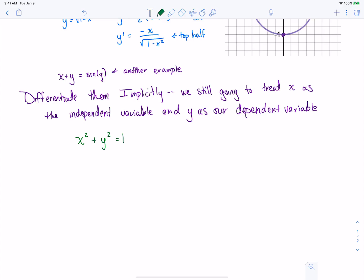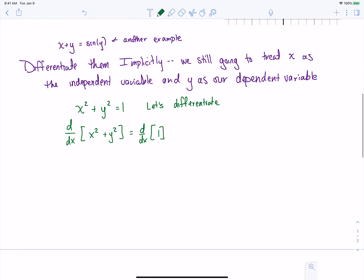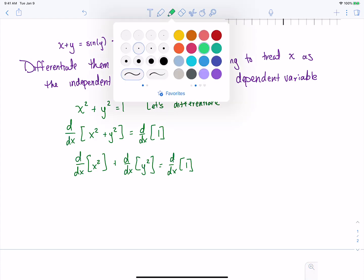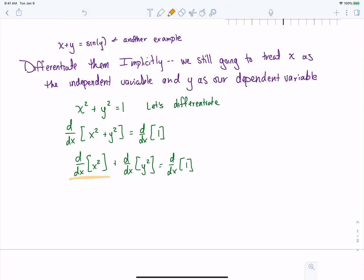So if we've got our circle and we want to differentiate this, we're going to take the derivative of both sides, just like we did with y equals x squared. Taking the derivative of both sides — on our left-hand side, because we have two things added together, we can split that up as the derivative of each piece. We'll deal with the right-hand side in just a second — that side's easy.